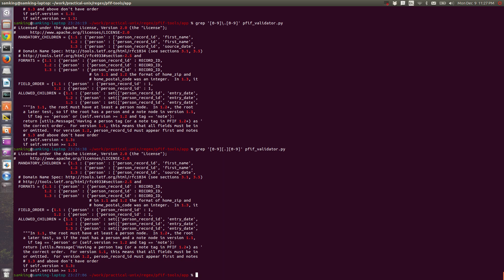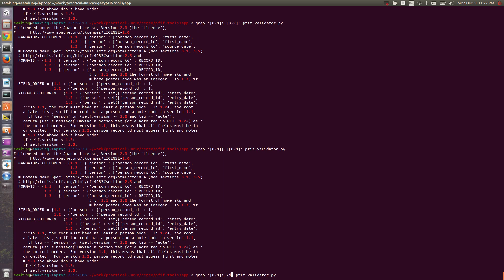There are also shorthands for some things. Slash w is a word character, which is equivalent to a through z, a through z, zero through nine, and underscore. Backslash d is digit, which is zero through nine. So the equivalent of what we previously did would just be grep backslash d backslash dot backslash d.